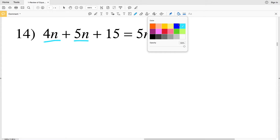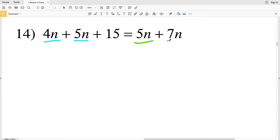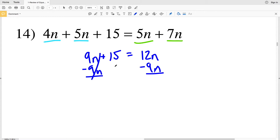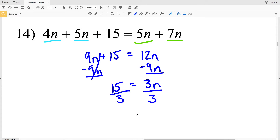For number 14, I'm going to start by combining like terms. I have 4n and 5n on the left that I'll combine, and 5n and 7n on the right. 4n plus 5n is 9n, and we still have plus 15 on the left. 5n plus 7n is 12n. Now I'm going to subtract 9n to move all the n terms to one side. 9n minus 9n is 0, so I have 15 on the left equal to 12n minus 9n which is 3n.